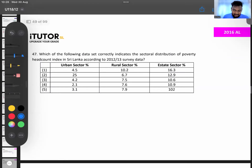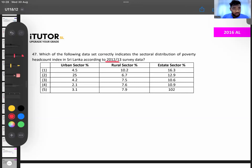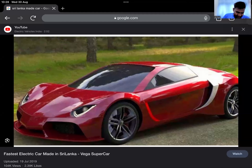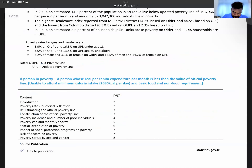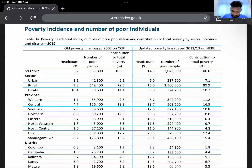The previous question referenced the 2012 poverty survey, but that's outdated. There was a 2016 poverty survey, and the latest is the 2019 poverty survey, whose data came out only recently. They're asking for poverty figures in urban, rural, and estate sectors — the document shows updated poverty line figures.